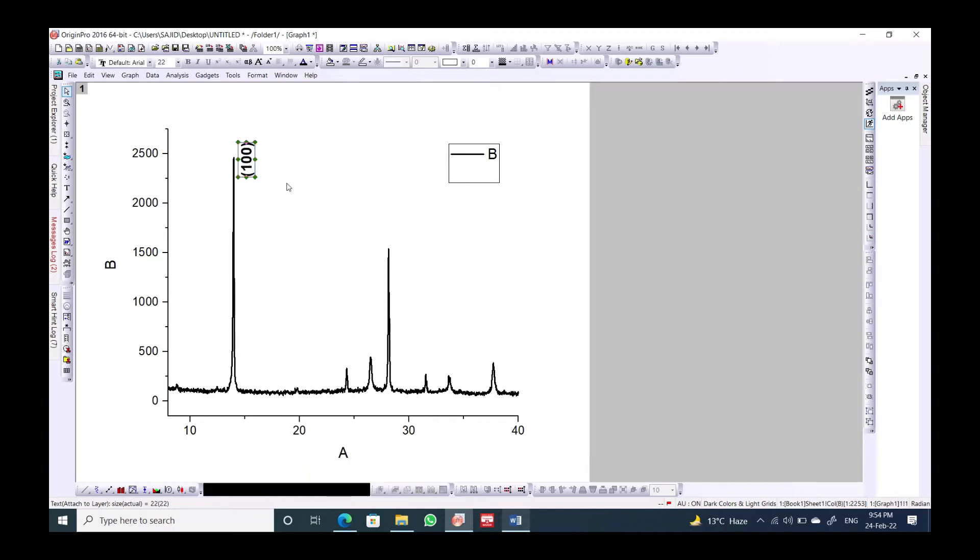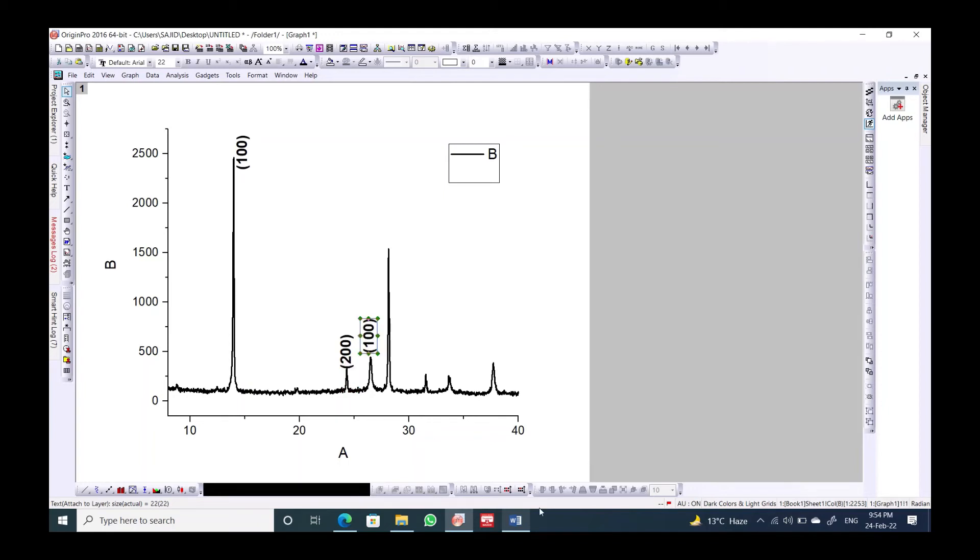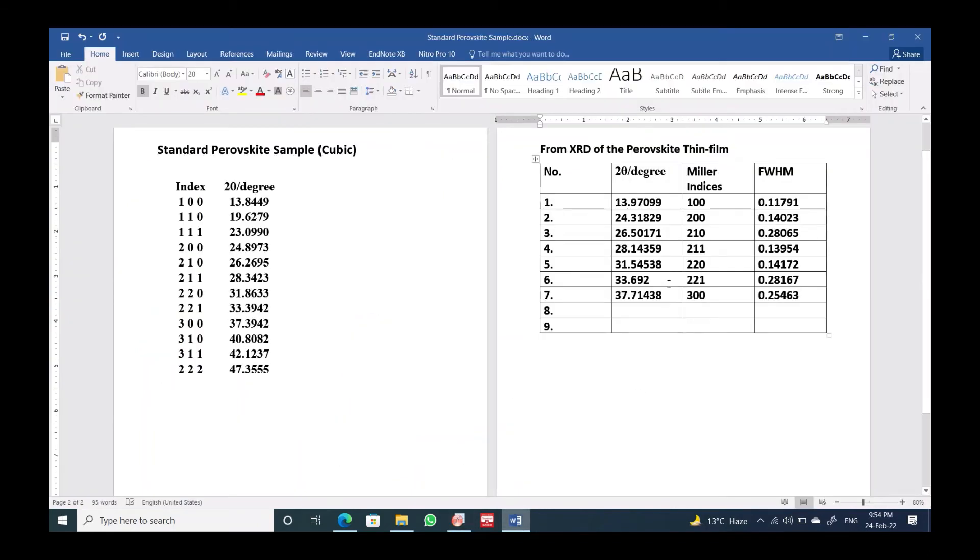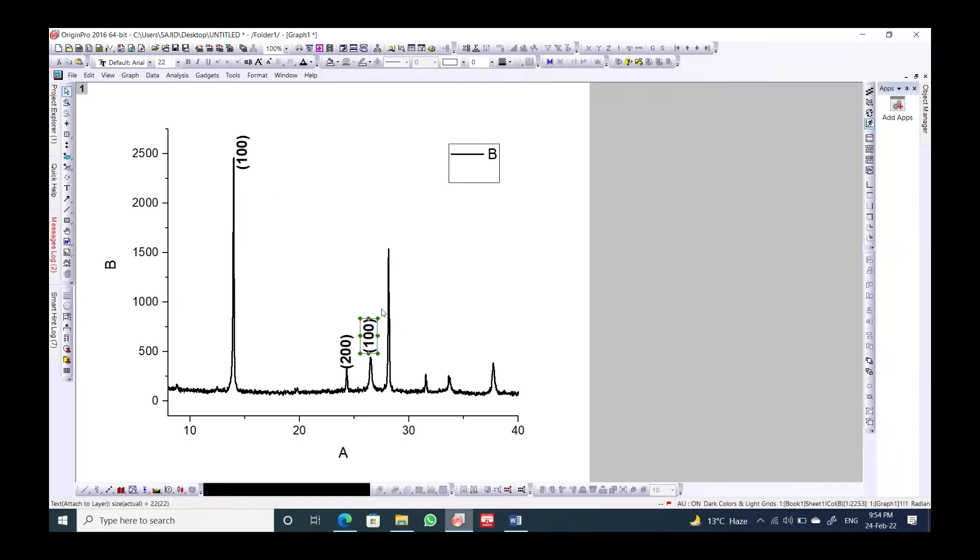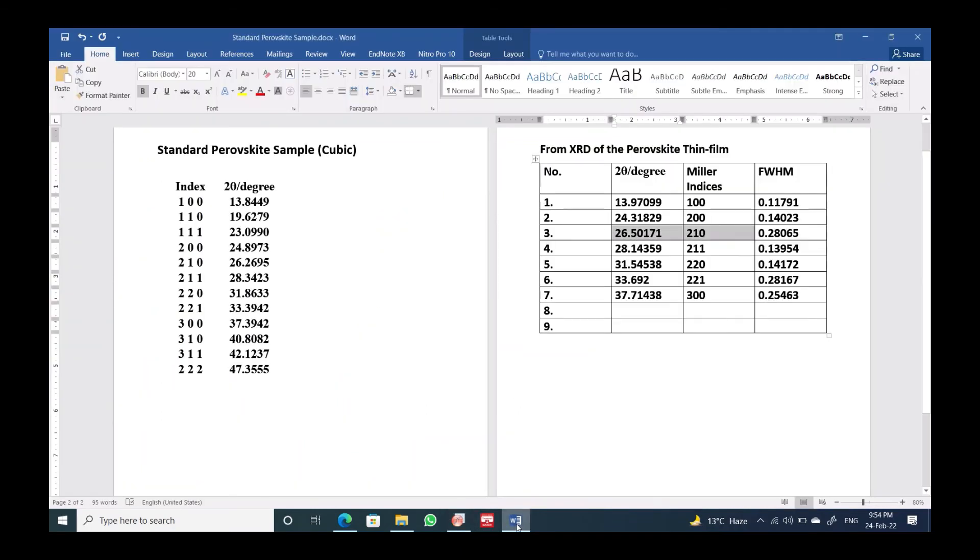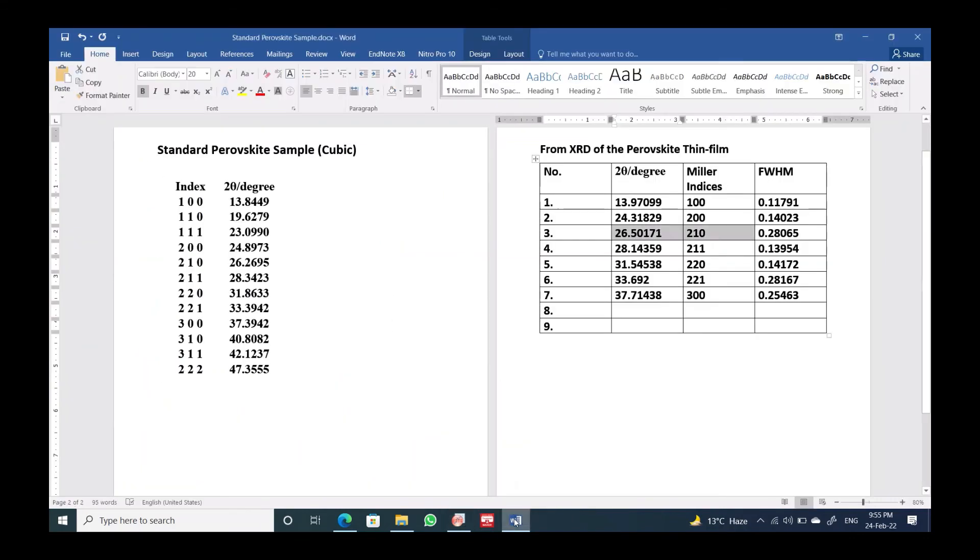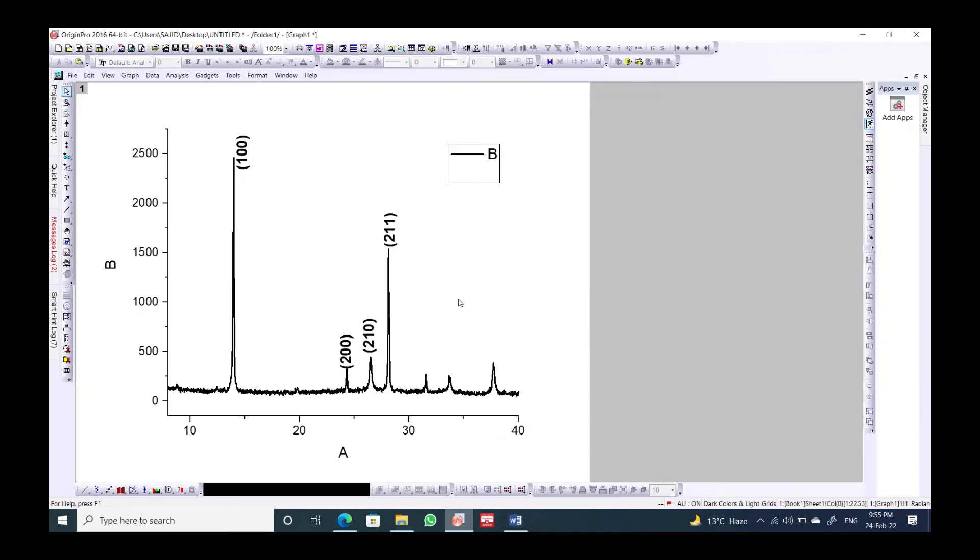Control C, Control V, and give the second one. The second one is actually 200. Control V, we will have the third one. Third one is actually, over here in this table, this is 210. The other one is 211.